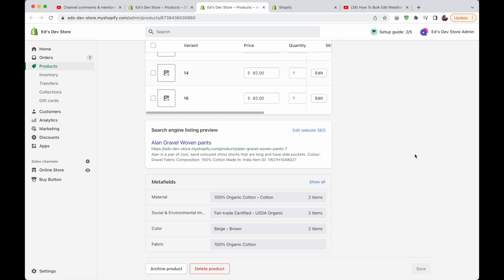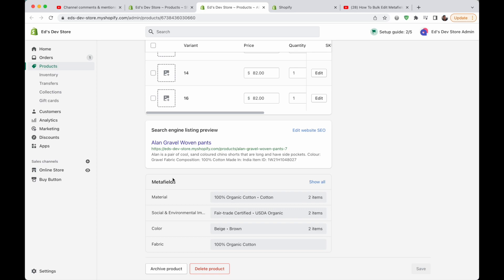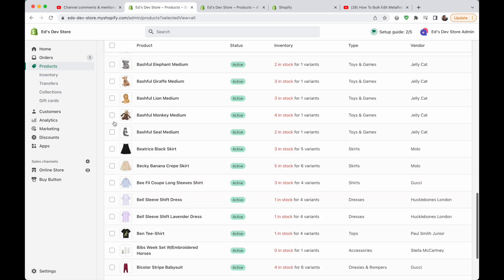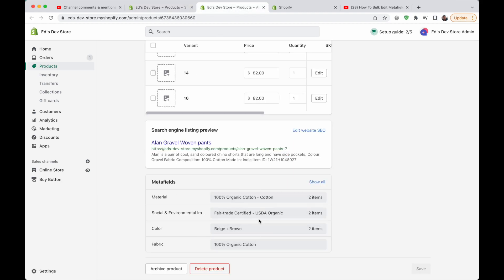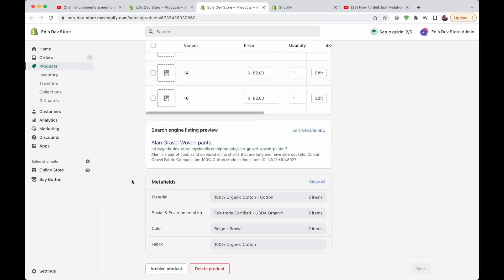Today's video is for everyone using metafields on their store — maybe for collection filters, maybe for displaying something on the product page. The point is you already know how metafields work, you've got them set up on your product page and they're showing up, but you've realized there's a lot of work to do if you have hundreds of products and you need to fill out these metafields for each product.